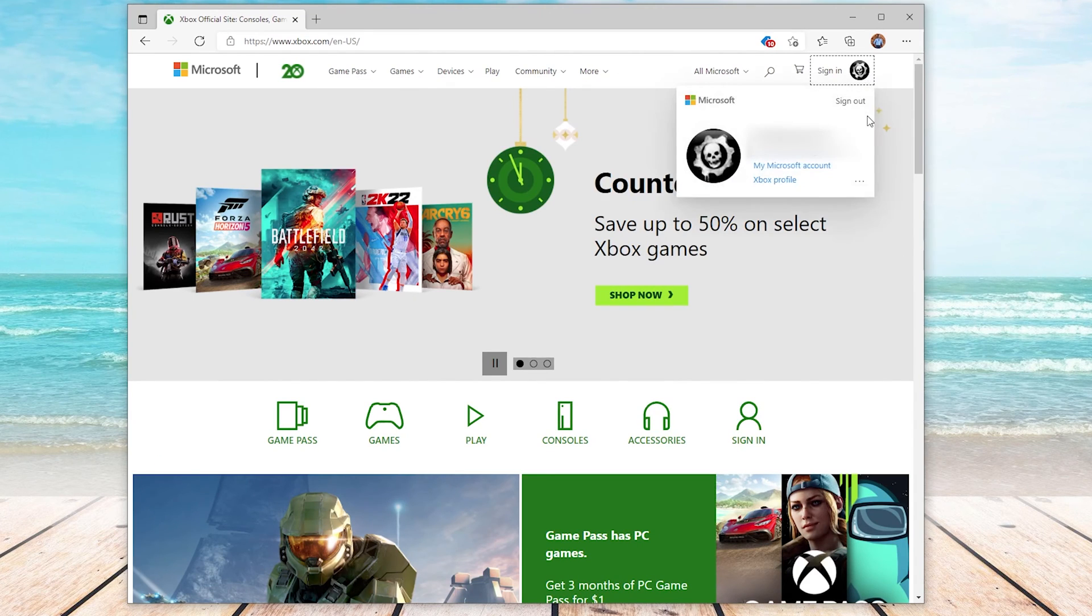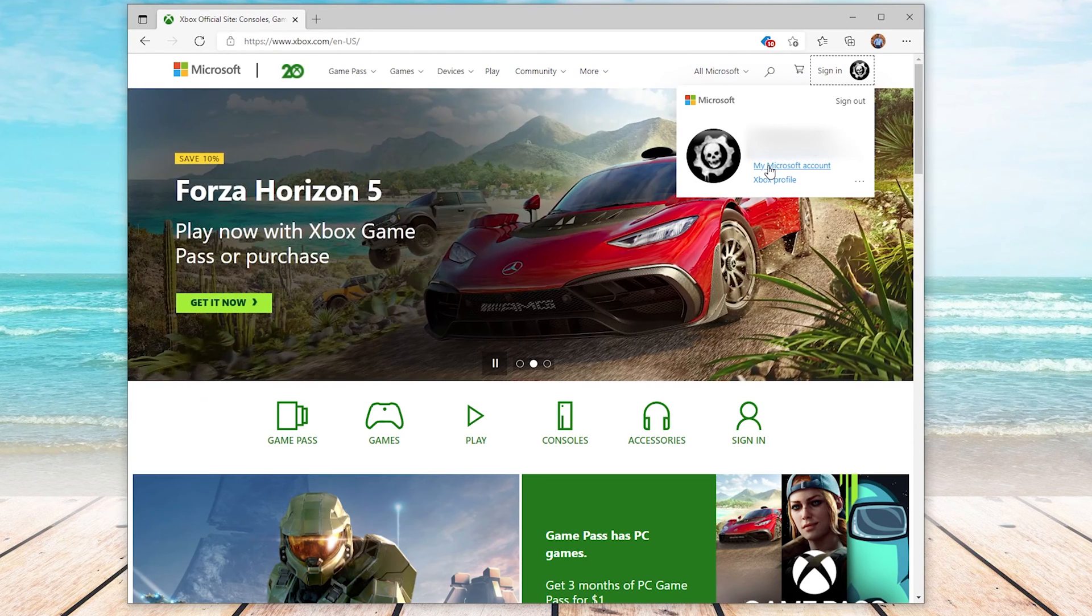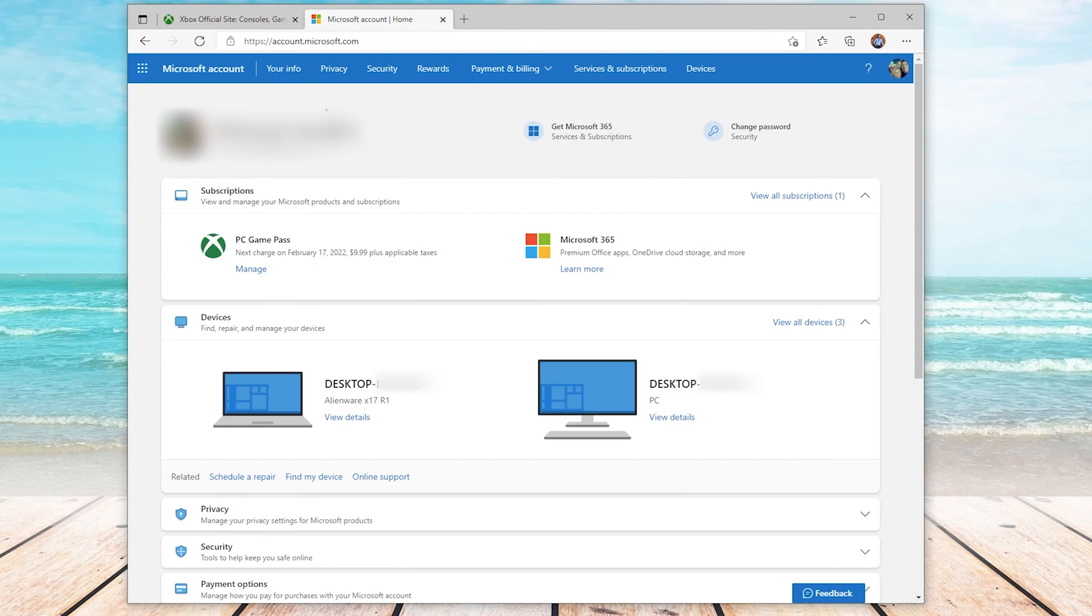After signing in, we will press on our profile icon on the top right, and then we will choose my Microsoft account. On this page, we will choose your info on the top.